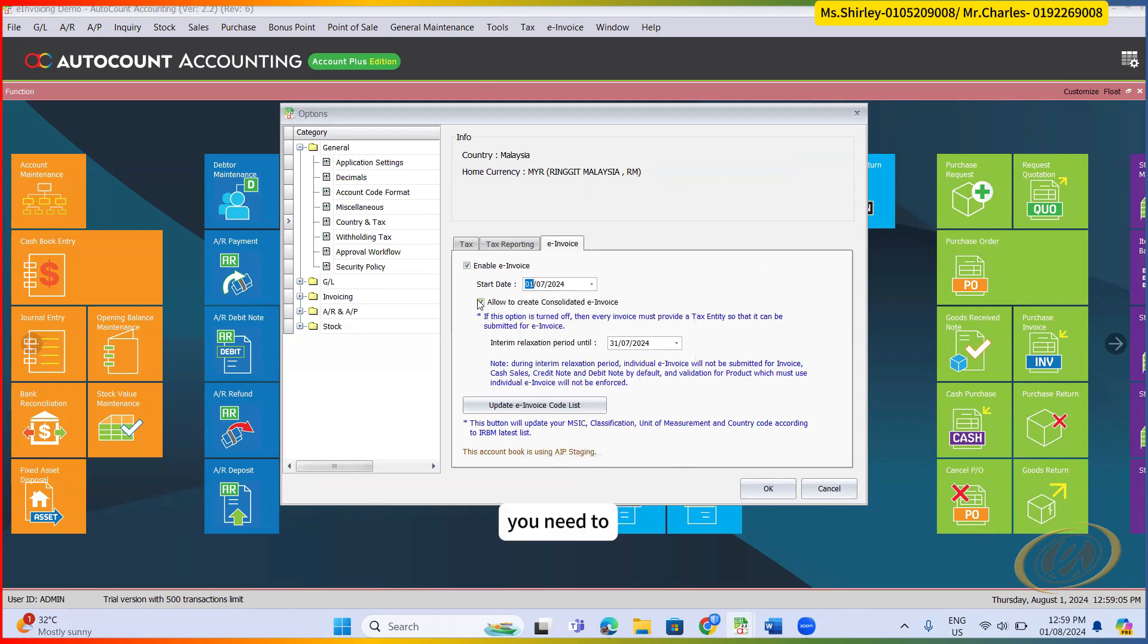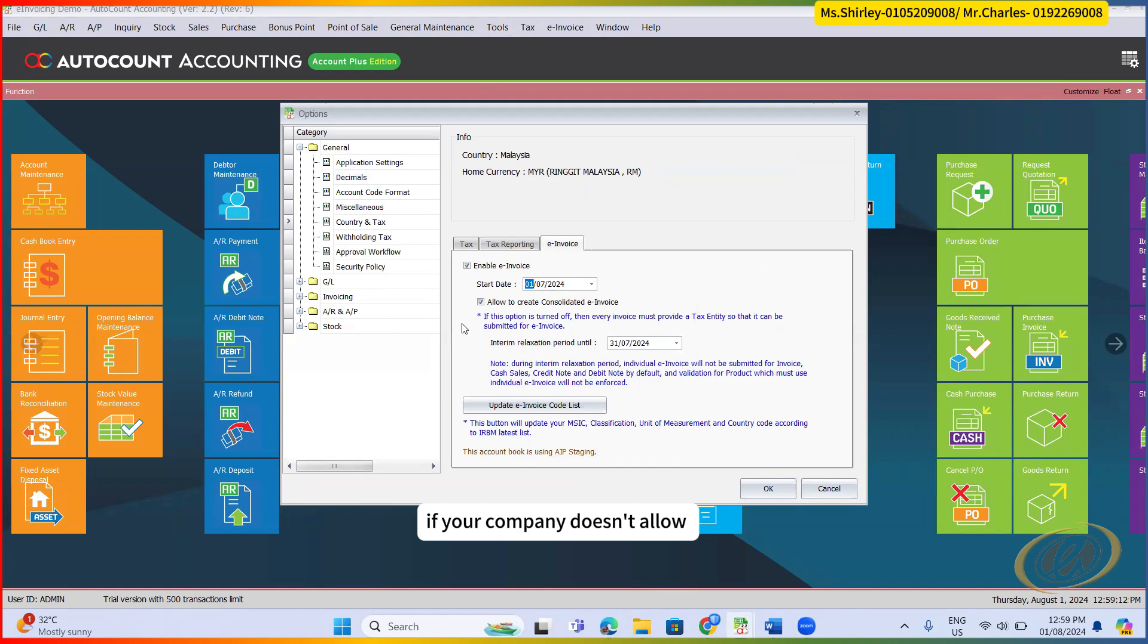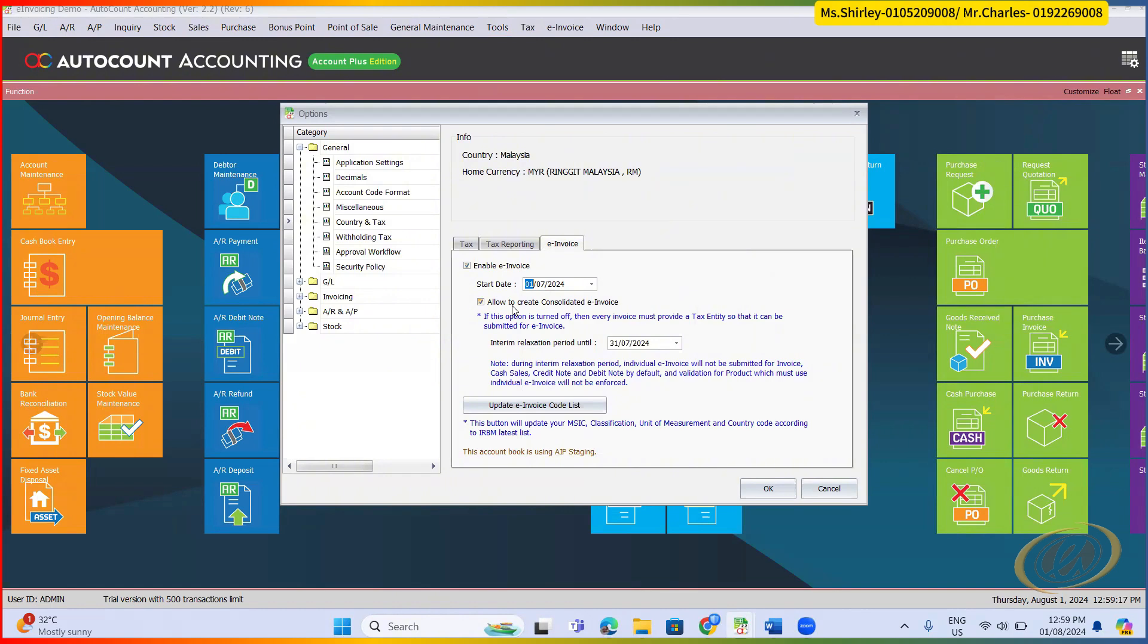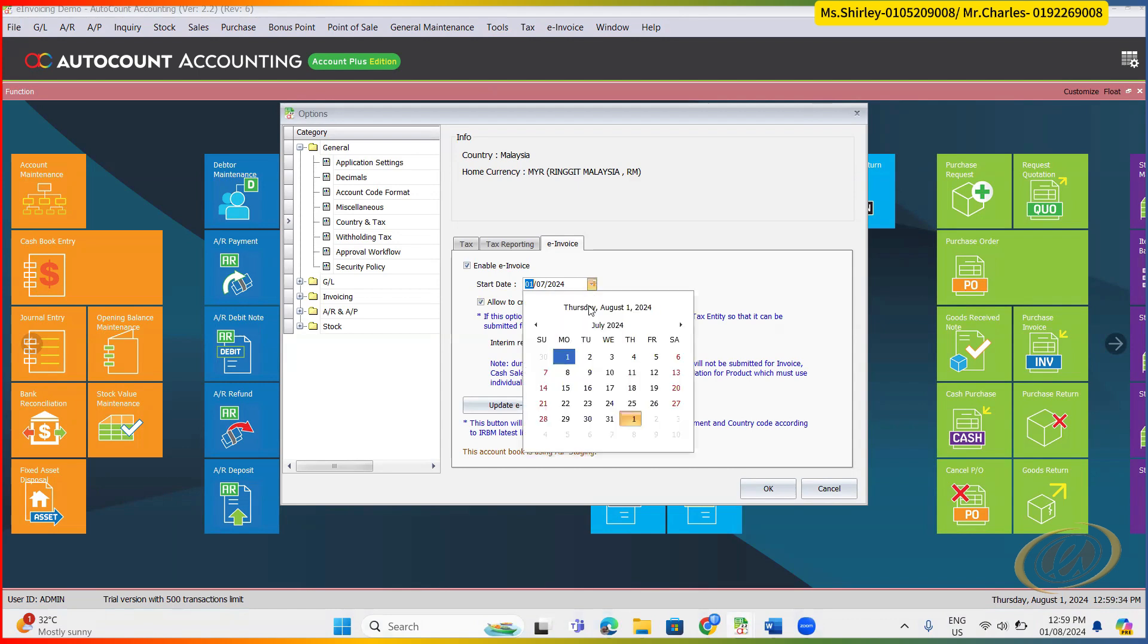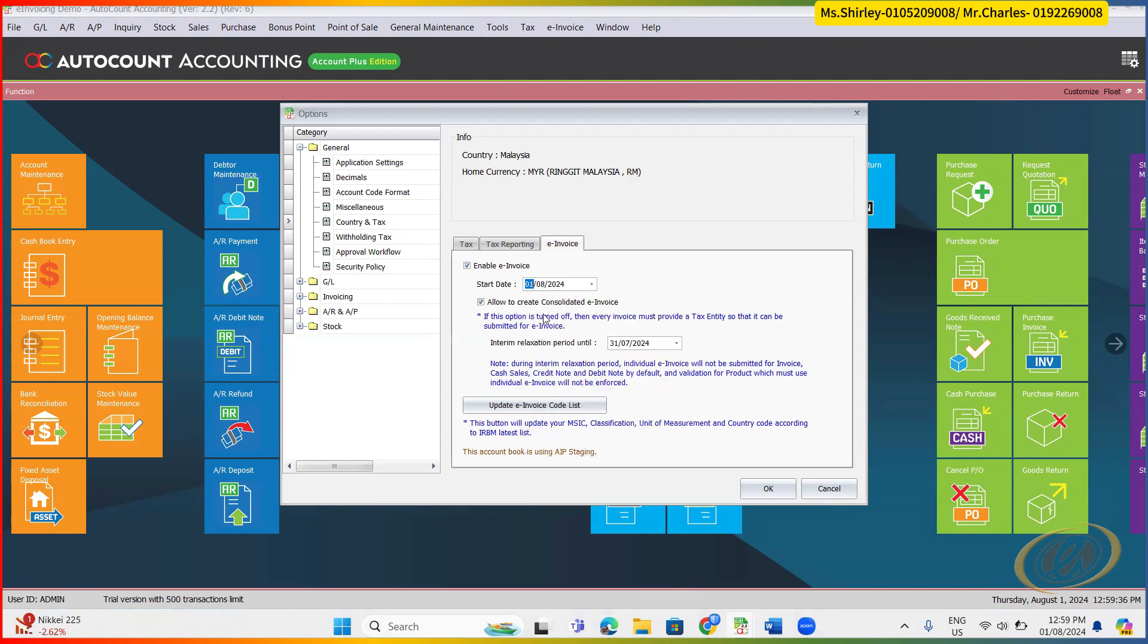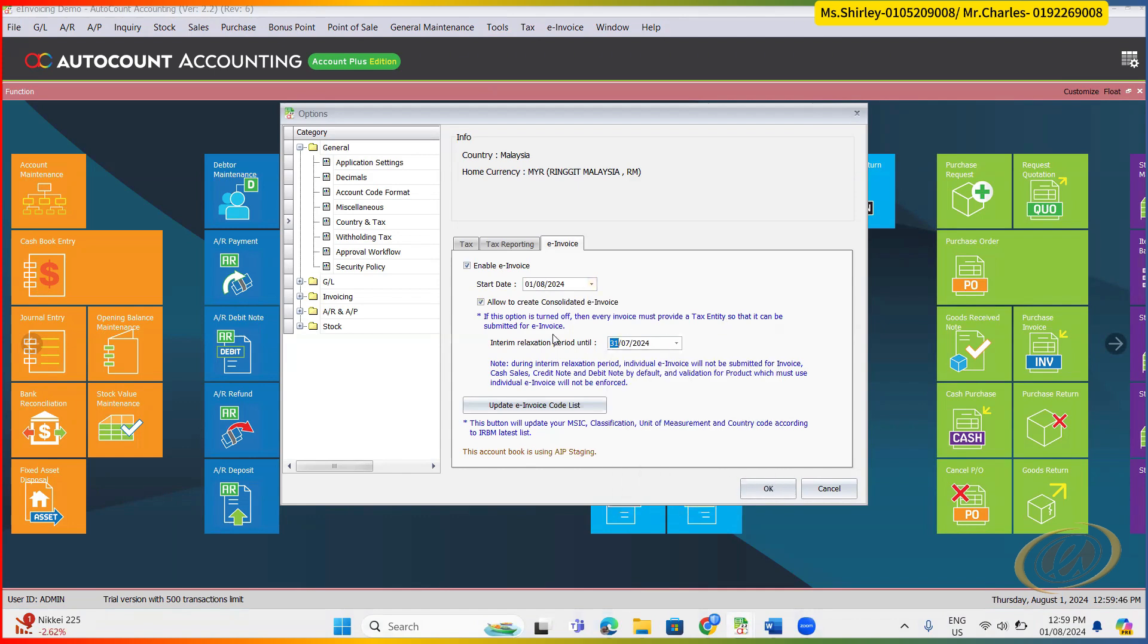Here, you need to let the system know whether you allow your user to do consolidated e-invoice or not. If your company doesn't allow to create any consolidated e-invoice, you don't tick this. Then the next will be your grace period. Since our government announced that it's a six-month grace period for all of the company recently, so here there's an interim relaxing period. So for example, let's say you start from 1st of August, your six-month relaxing period will be until 31st of January. So you can set this thing.